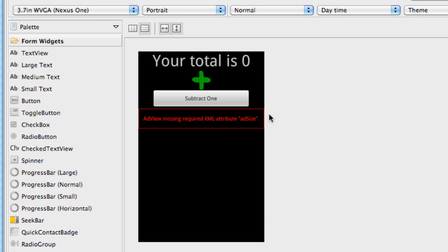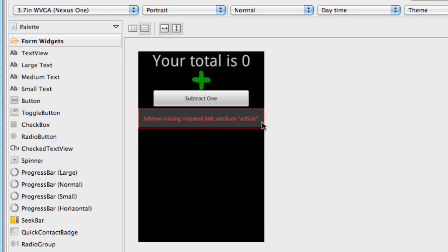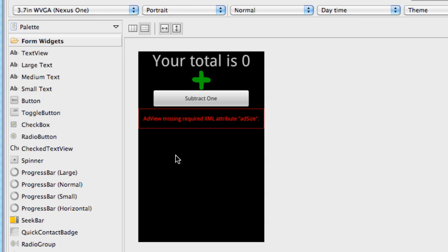So we're going to clean those up in this tutorial, and then we're pretty much going to be done. I might show you guys how to put an ad through Java alone, not using XML layout like we are here. But then we're pretty much done with AdMob.